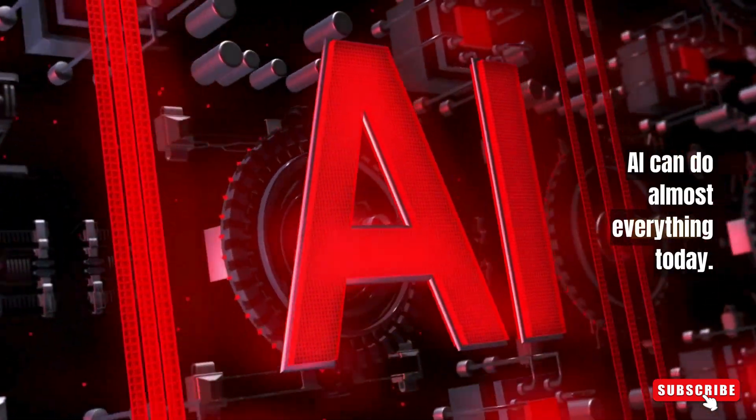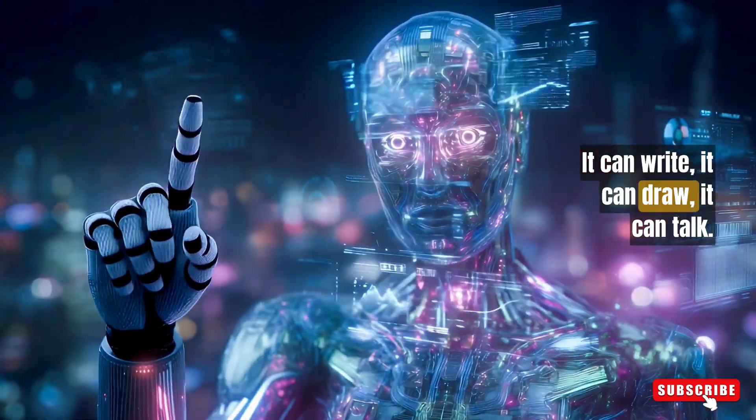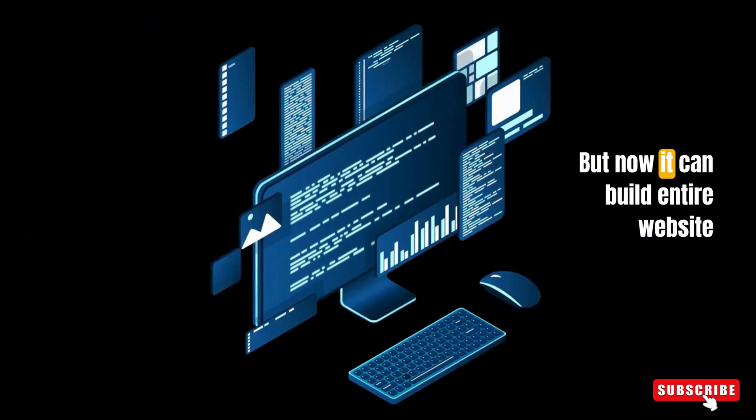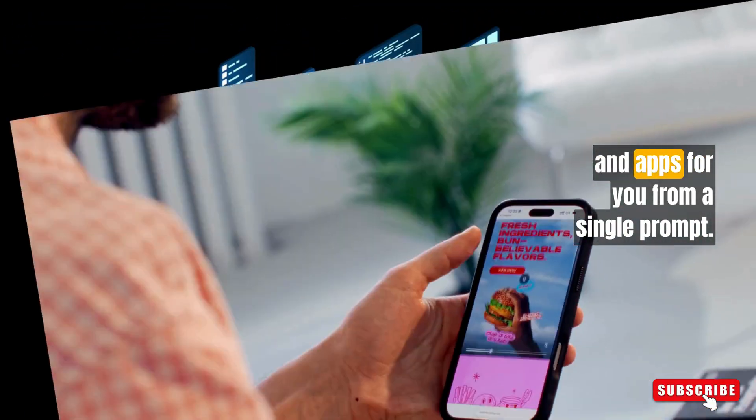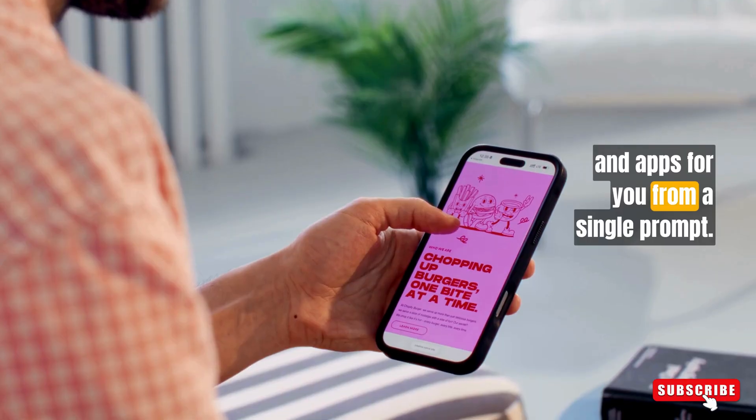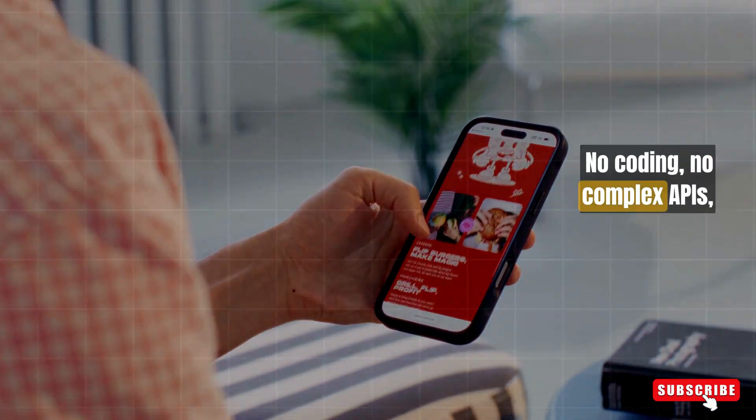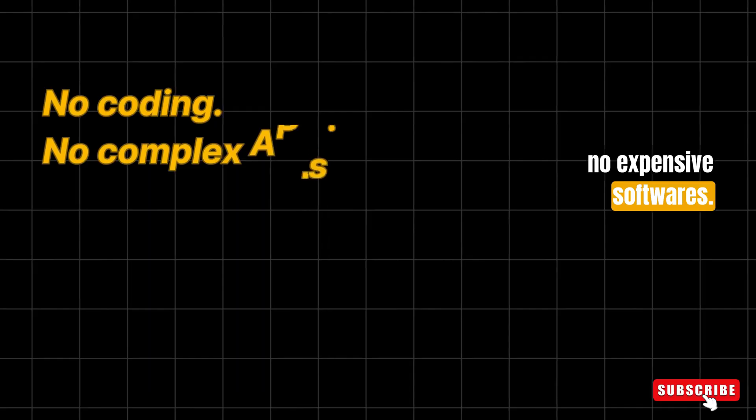AI can do almost everything today. It can write, it can draw, it can talk. But now, it can build entire websites and apps for you from a single prompt. No coding, no complex APIs, no expensive software.